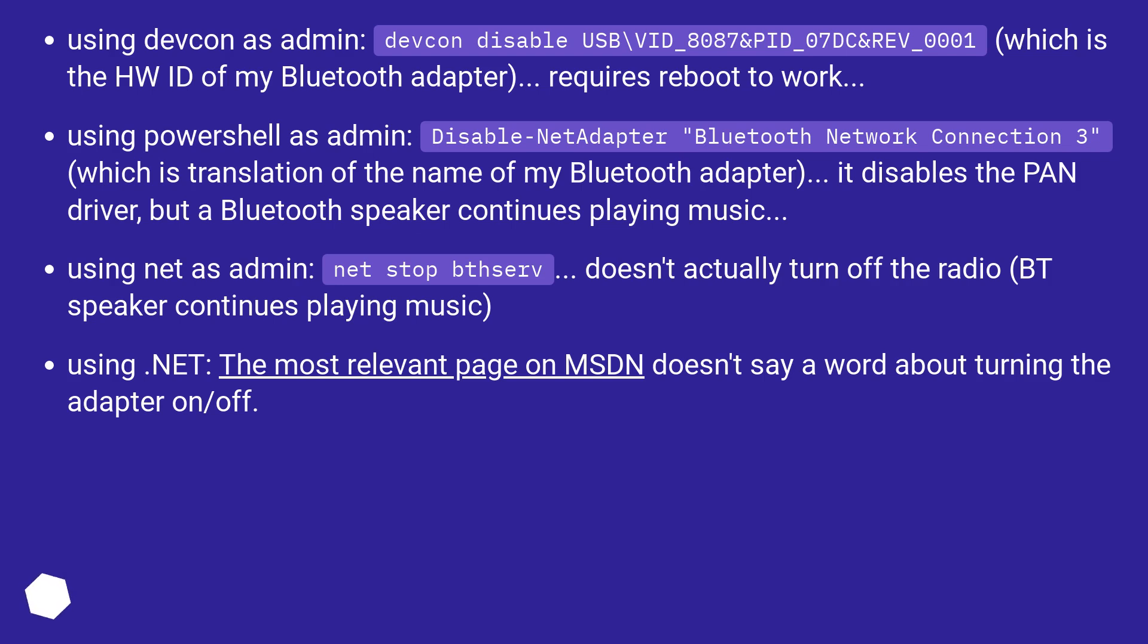Using .NET, the most relevant page on MSDN doesn't say a word about turning the adapter on/off.